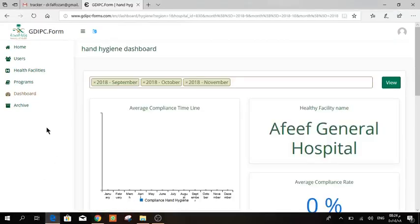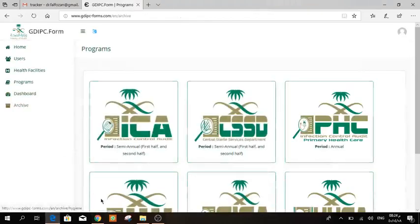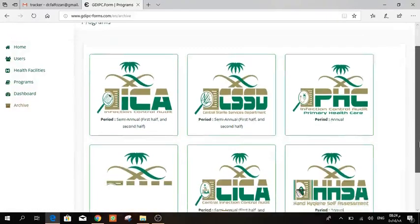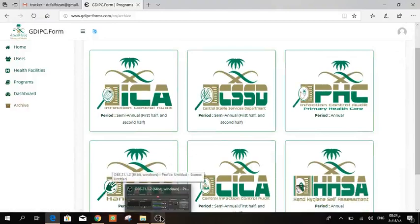Once you finish, you can extract your report as an Excel by going here to the archive, and then press your program hand hygiene, and then you can download your form as Excel, as I said.